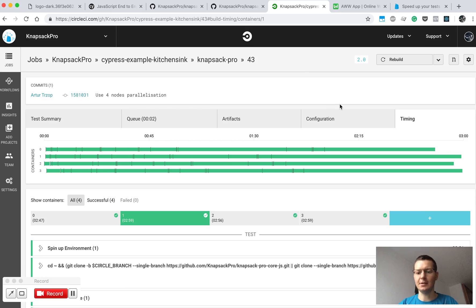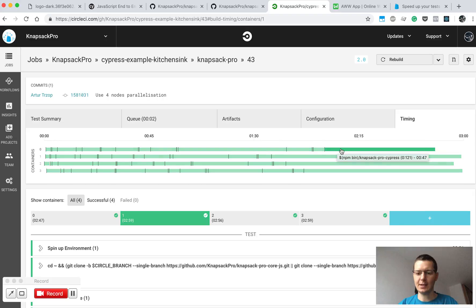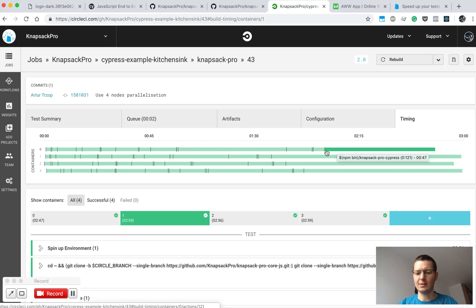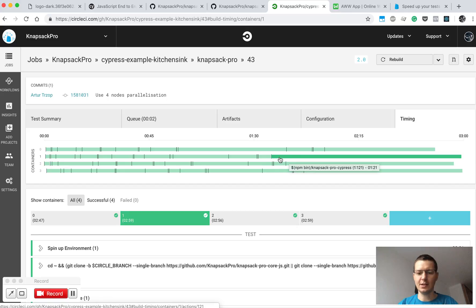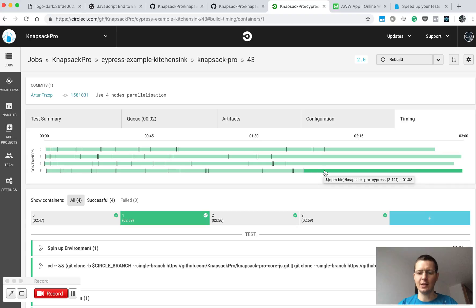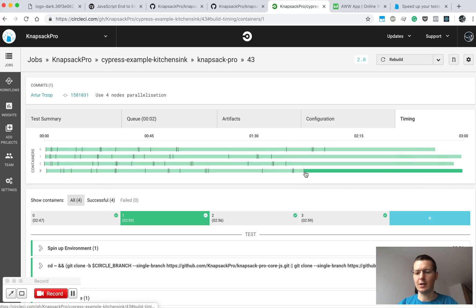A similar scenario happened here. Let's say this very last step is executing Cypress test. As you can see, on the first CI node the work started around here, and on the second CI node work started much earlier. Here started around here, and on the last CI node started somewhere here.